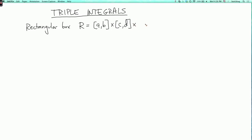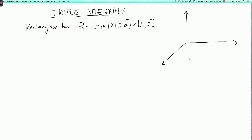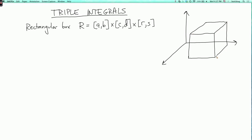While we could use E and F for the third interval, we usually use those letters for other things, so let's make the third interval R, S. So it's just a rectangular box in Cartesian coordinates. It looks like this — what I've drawn sort of looks like a cube, but the side lengths do not all have to be the same; they all have to be parallel to the axes. So here's our rectangular box R.